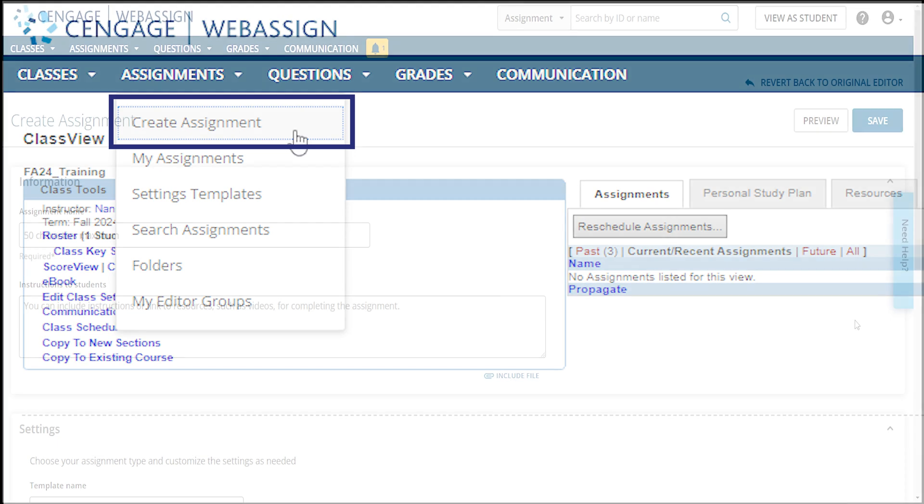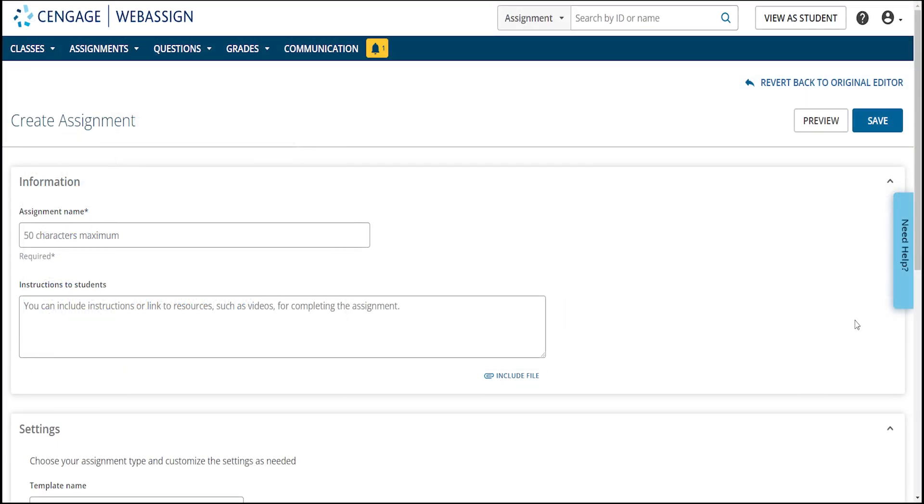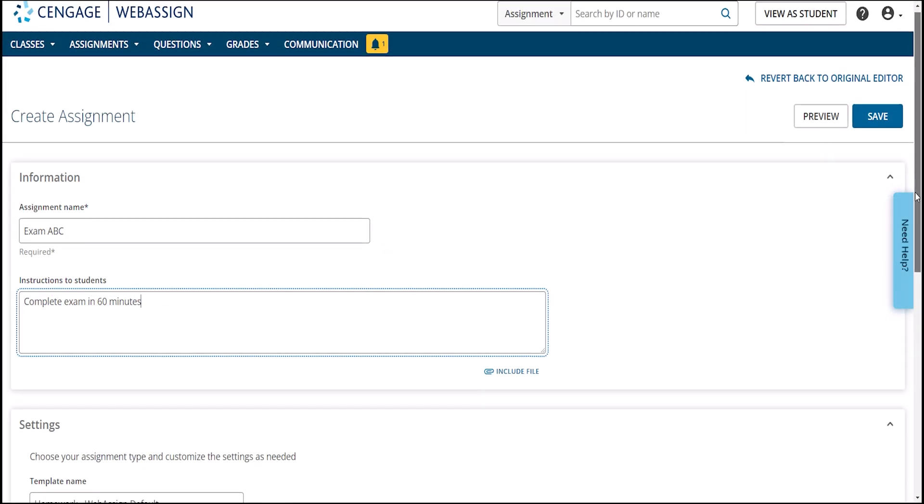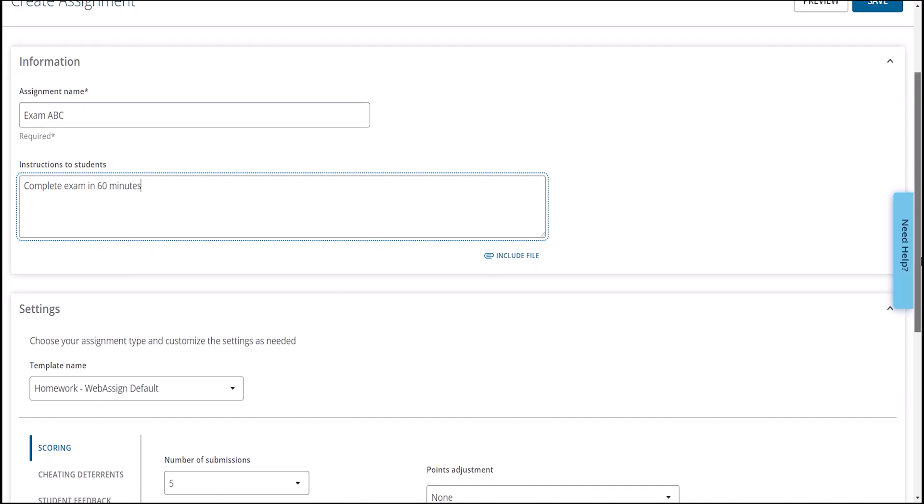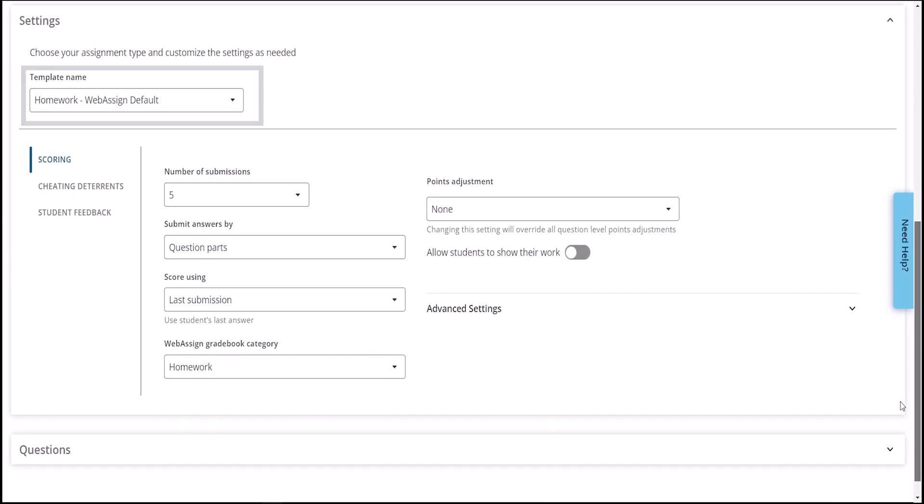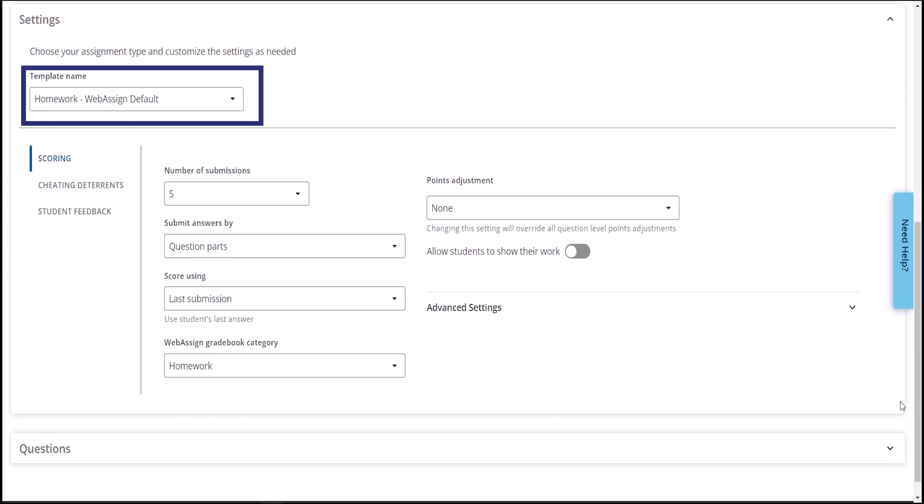To get started, click Create Assignment. Add the assignment name and instructions. Within assignment settings, any assignment can be converted into an exam by changing the assignment template to one made for exams or by altering the settings.